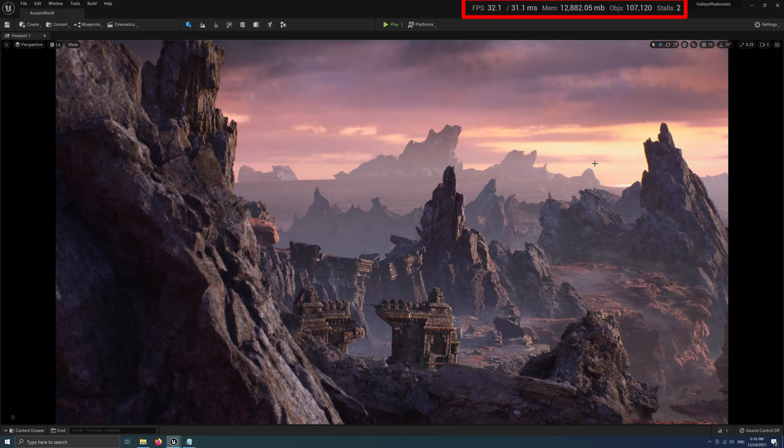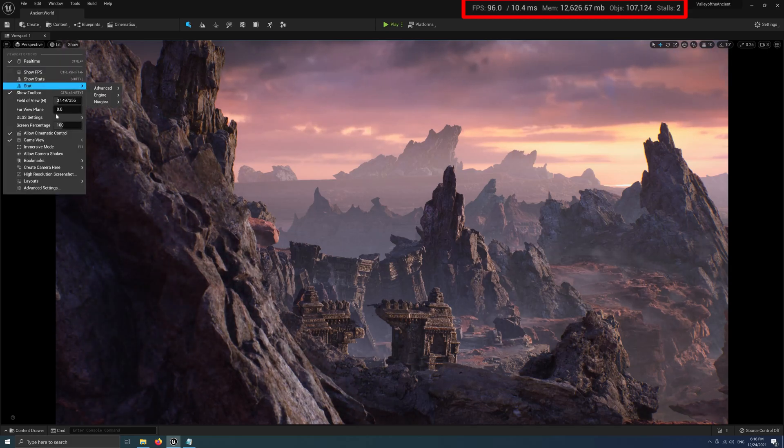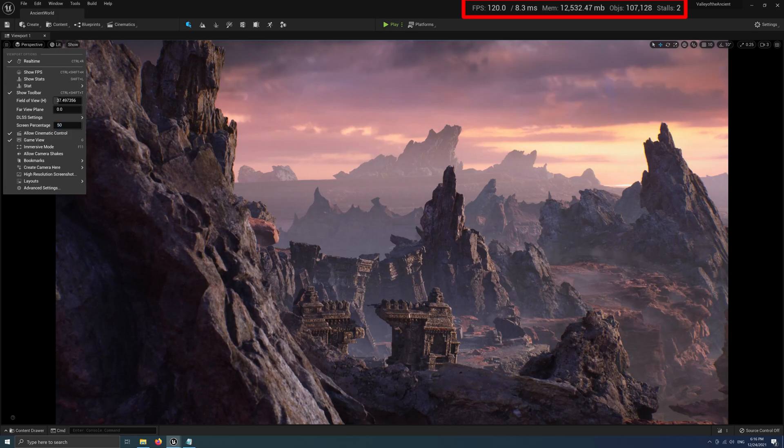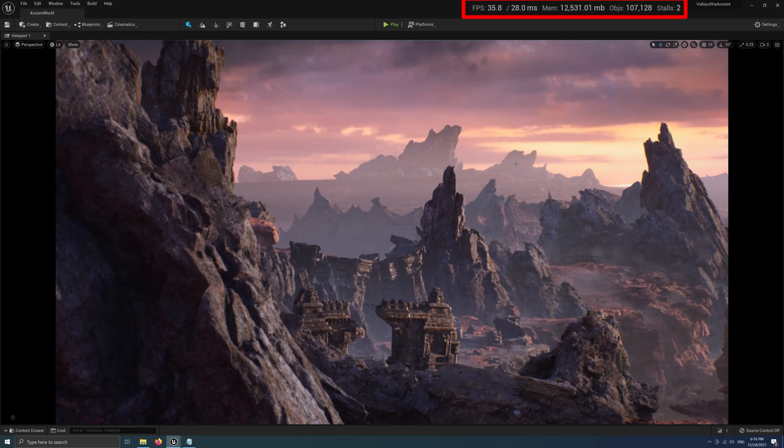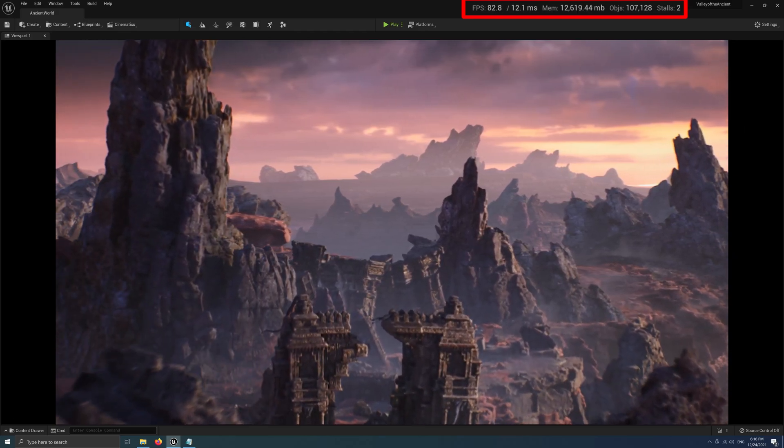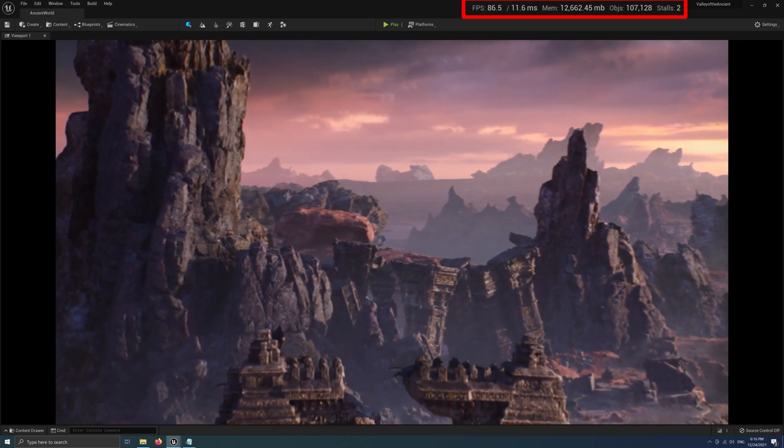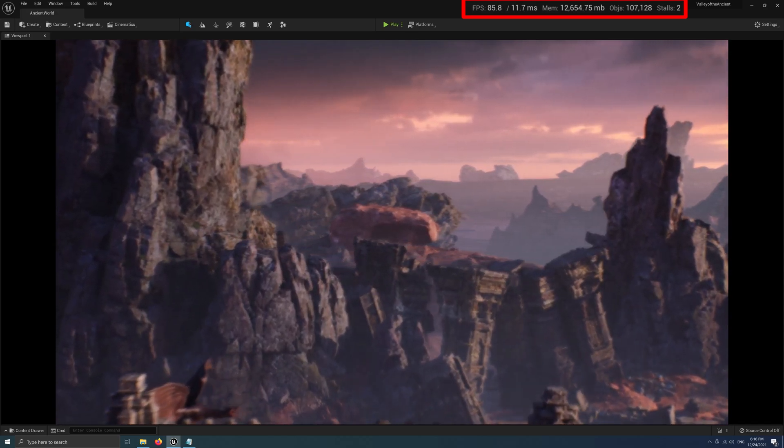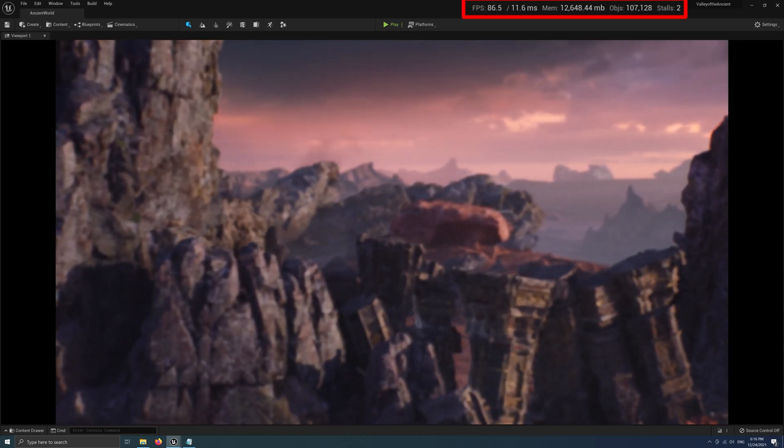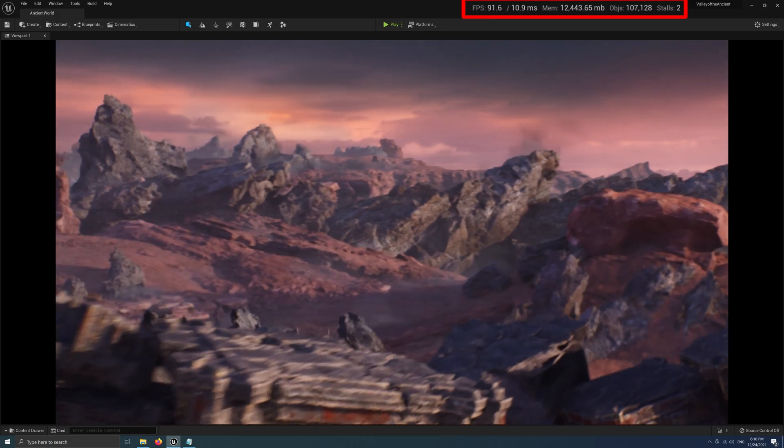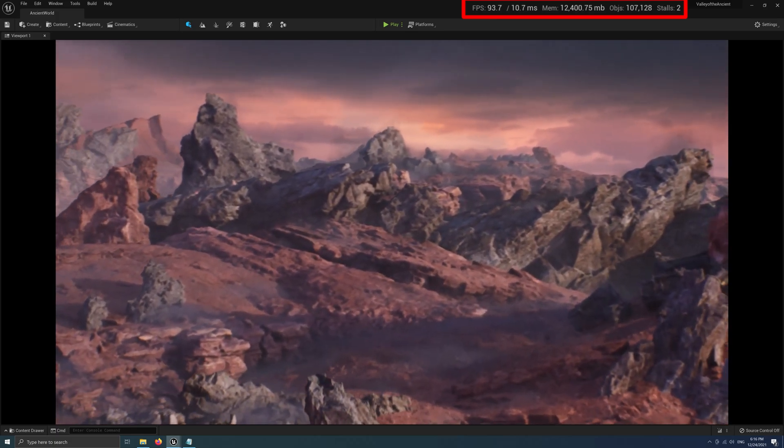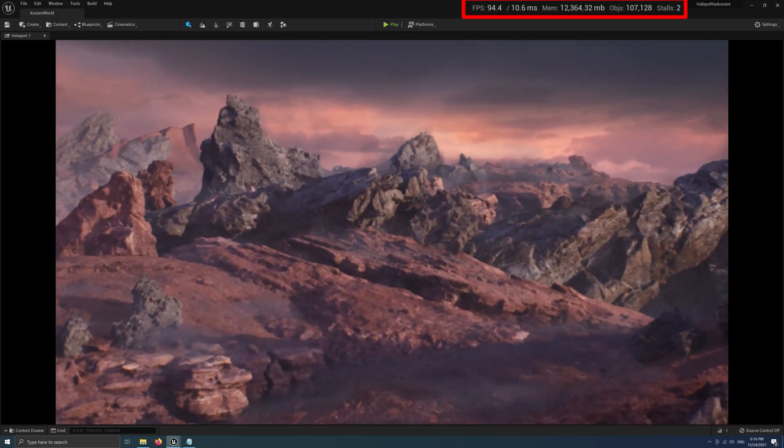The first thing I want to do is change the screen percentage to 50. Now the frame rate is about 90. Let's play again and see what will happen. Everything looks so blurry.